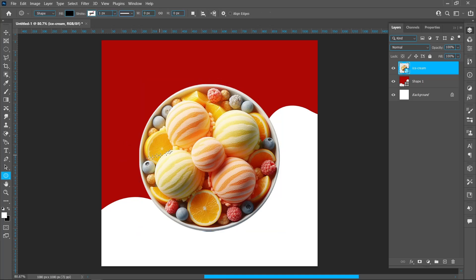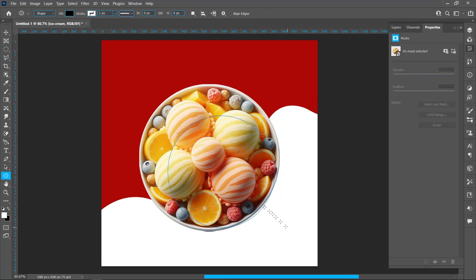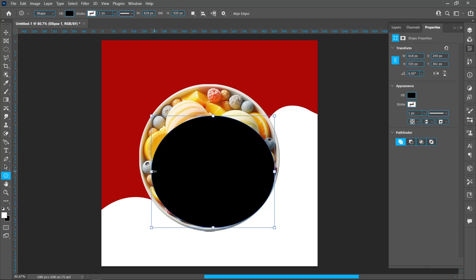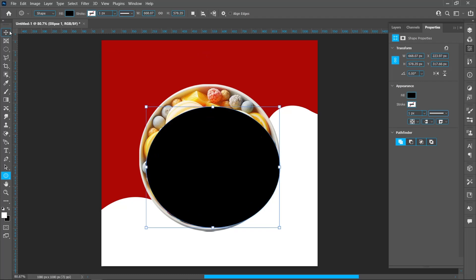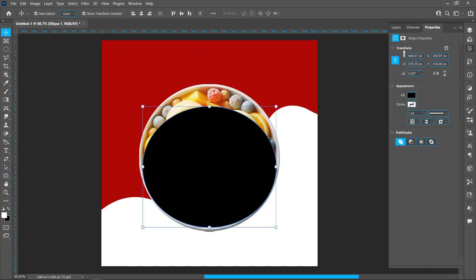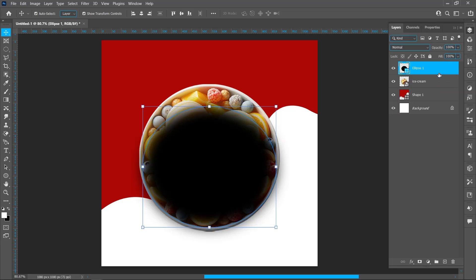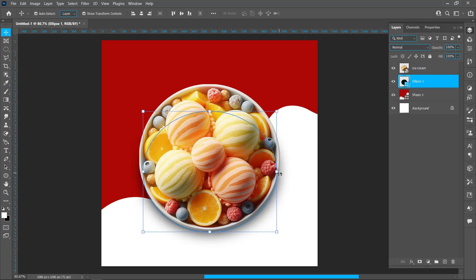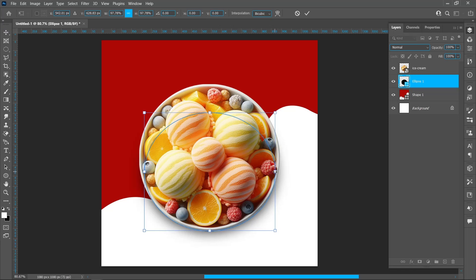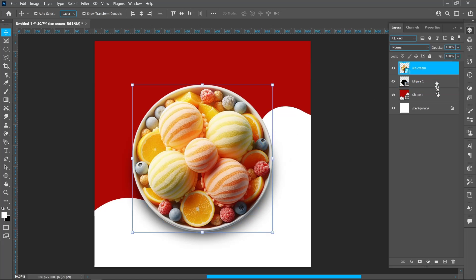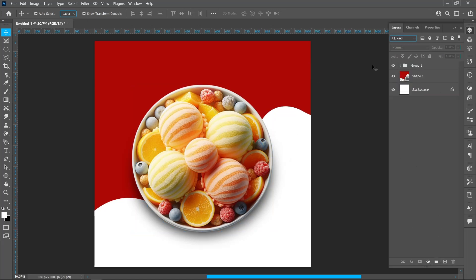Select the Ellipse tool and follow the process. Feather 30%. Hold down Control and select. Create group.